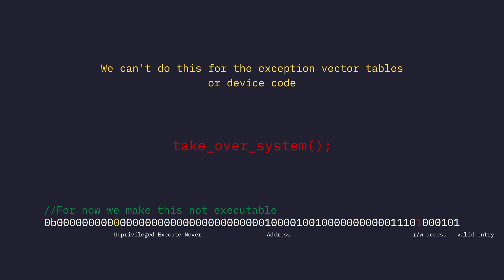There is one big restriction, and it's the fact that we cannot do the exploit we just talked about, giving ourselves read and write access in unprivileged mode, for vector tables or device code. That means the things we have mapped as being the vector tables that we use to handle exceptions, and the things we have mapped as device code, such as the code we use to communicate with our GPU or input system, cannot be mapped to be accessed by unprivileged code. This actually causes an exception.